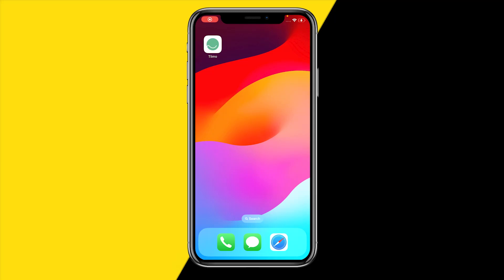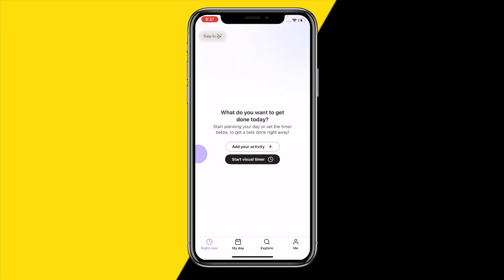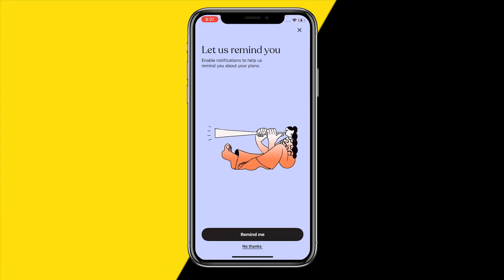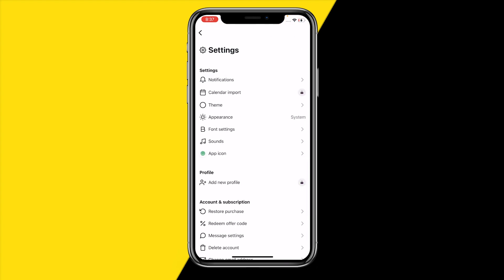Hello everyone, welcome to this video. I'm going to show you how you can disable notifications on the Tymo app. To do that, open the app and head over to the bottom right corner of the screen and click on 'Me', then go to the top right corner and tap the settings icon.